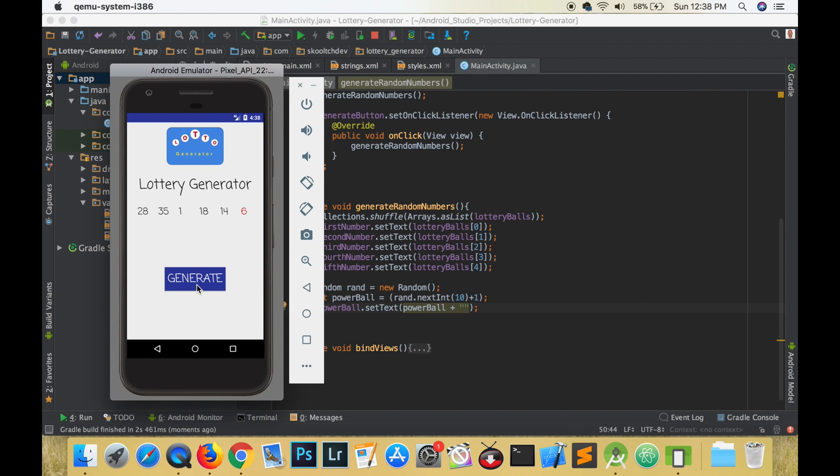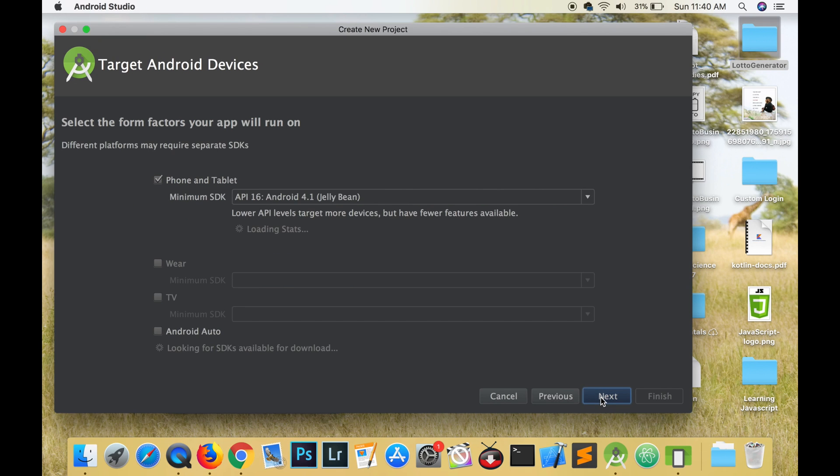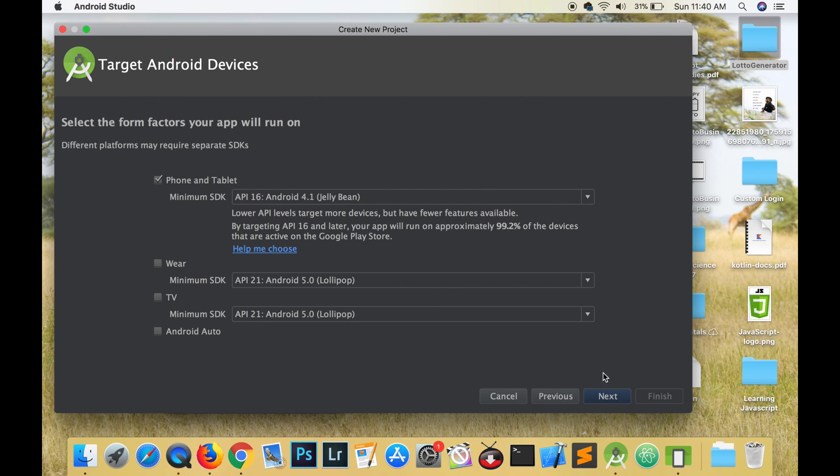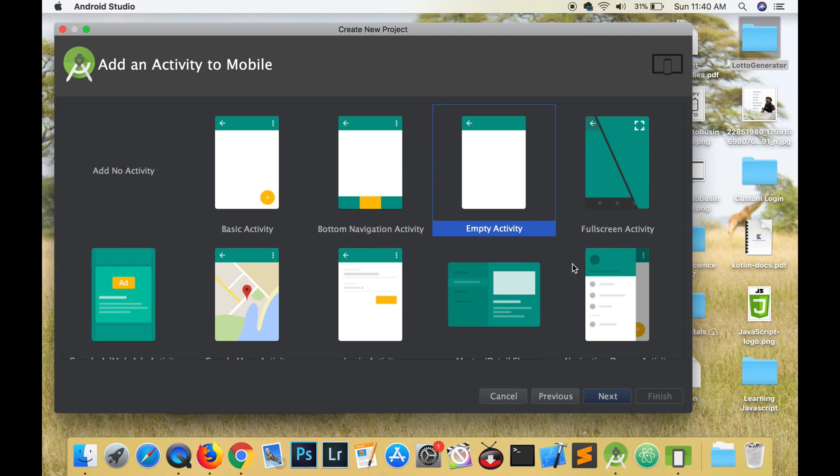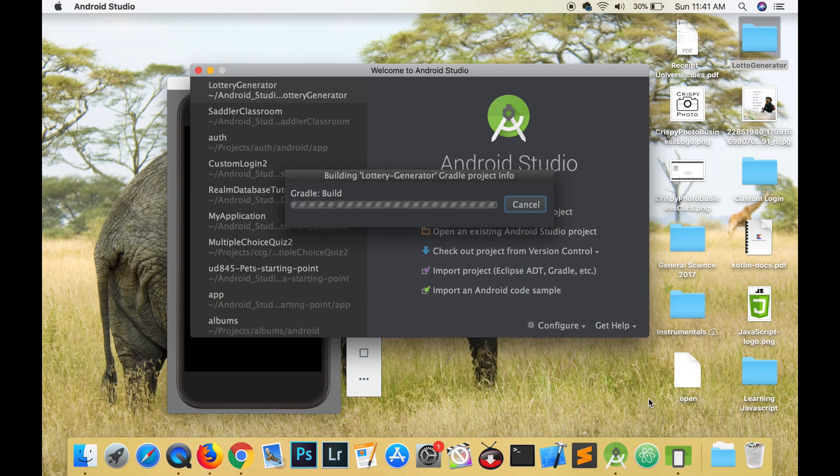In this video we create an Android app which is used to generate random lottery numbers. I have made a correspondent app for iOS and if you would like to see that video the link is in the description. For this app I am using API 16 and chose an empty activity and select all the defaults.